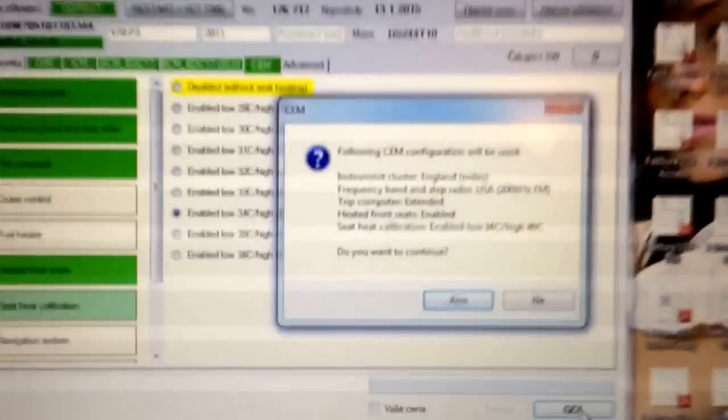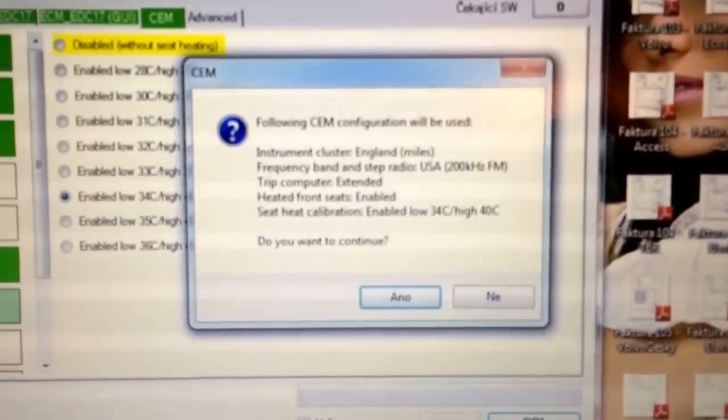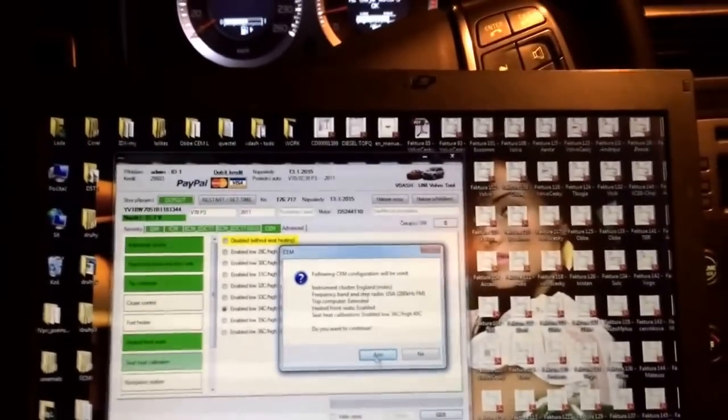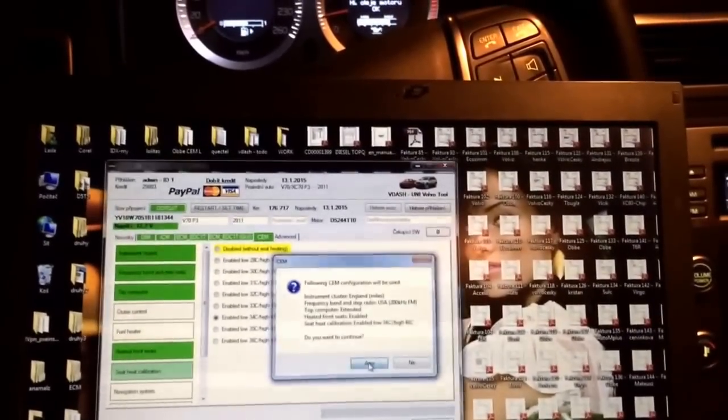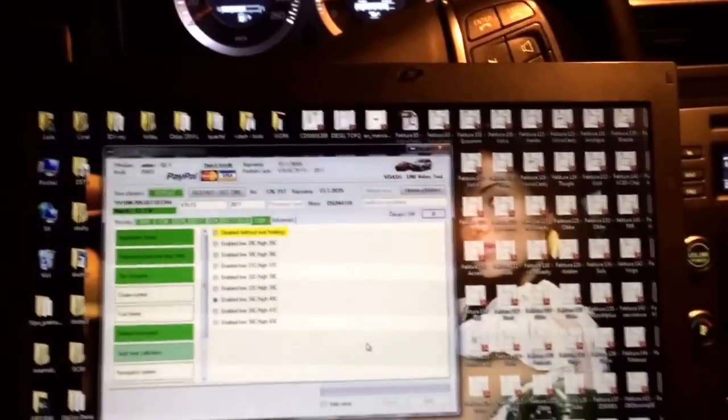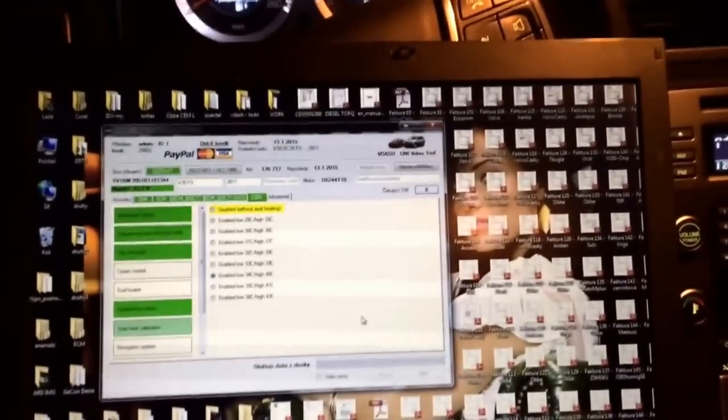We just ask, we want this configuration. Okay, we want to continue. And now it starts.